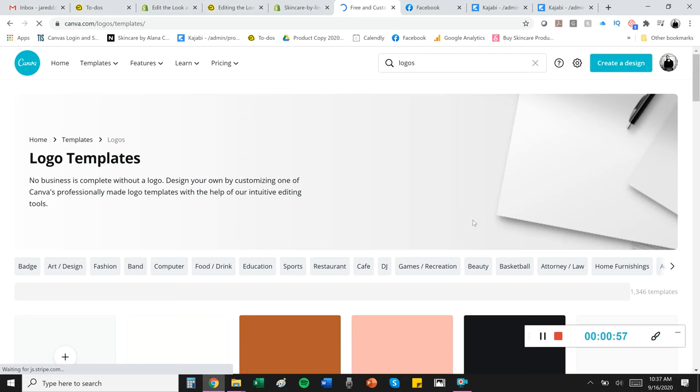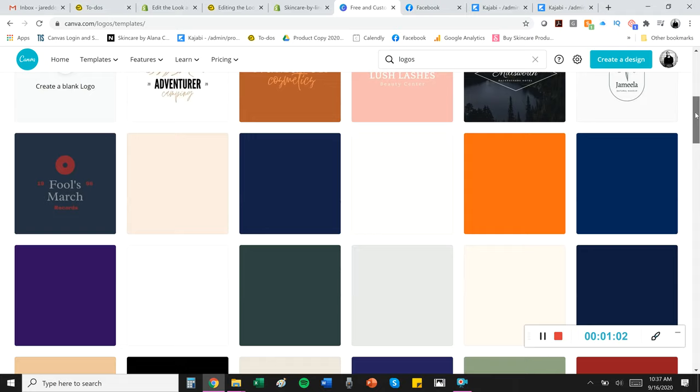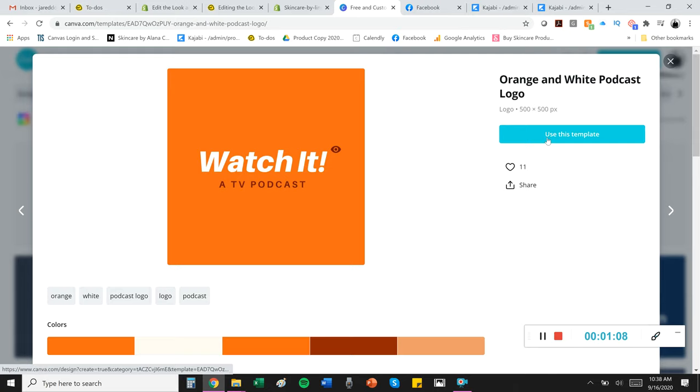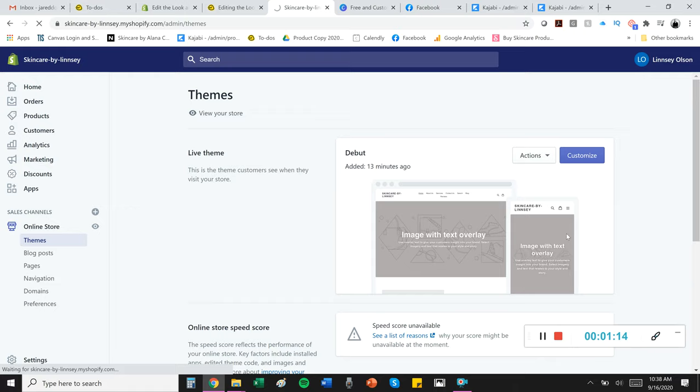So you can scroll down here and see all these free looks and feels and make it your own. If it's something that you like, you can use the template and edit it and so on and so forth. So to get started, click customize the theme,